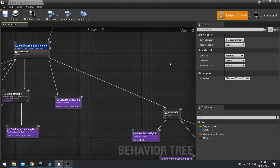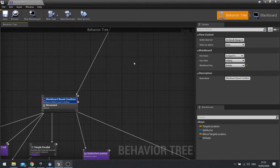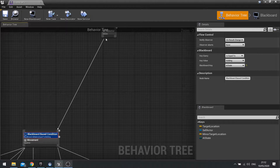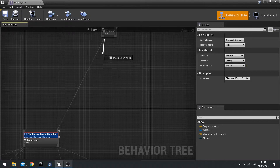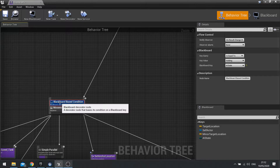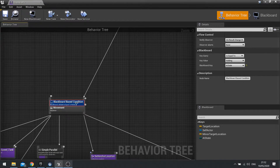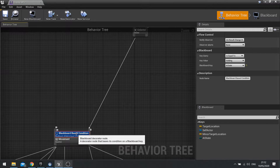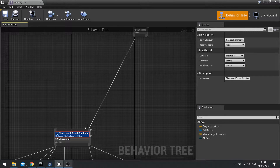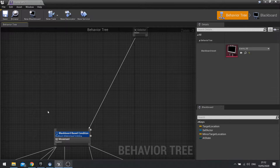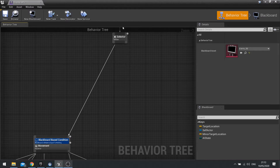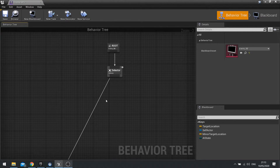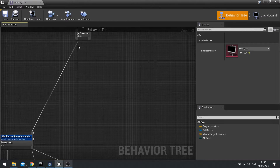Now, if he is going to attack mode, we want a different branch handling that. A decorator is like a gate — so if that gate is closed because the condition is not true, this one will fail and go back up and choose the next one. Because this is a selector, meaning that if this one fails, it will choose the next one on the list.